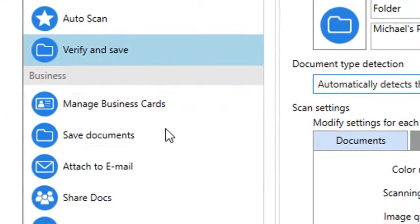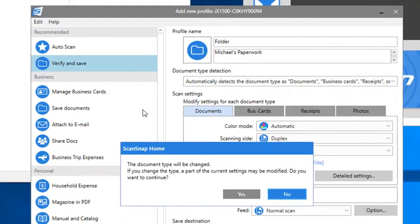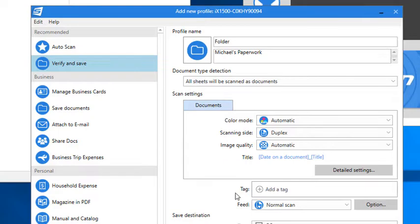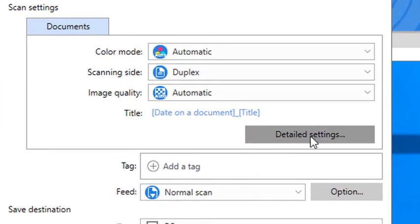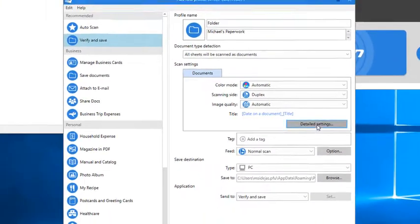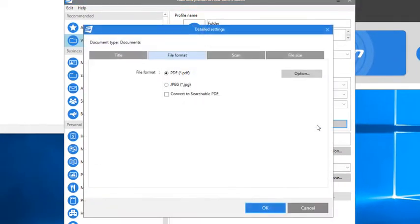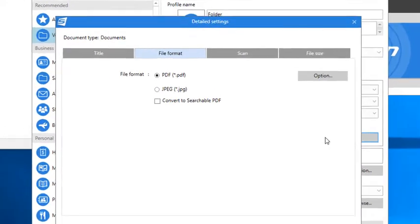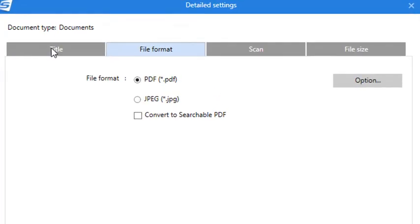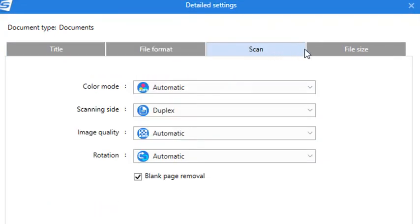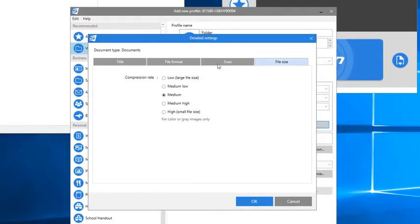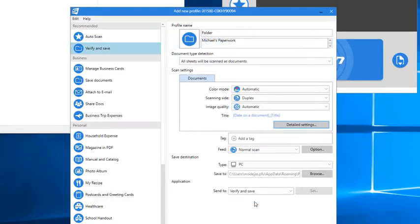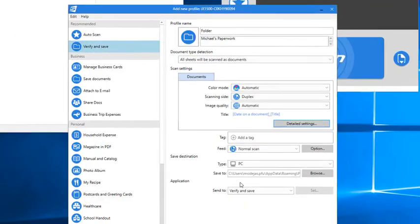I might want to make some other changes in how ScanSnap scans these documents, and I do that by selecting Detailed Settings. From here, I can change a bunch of settings across all these different categories, but everything is already set up as I like it, so I'm going to keep things as is and just click OK.